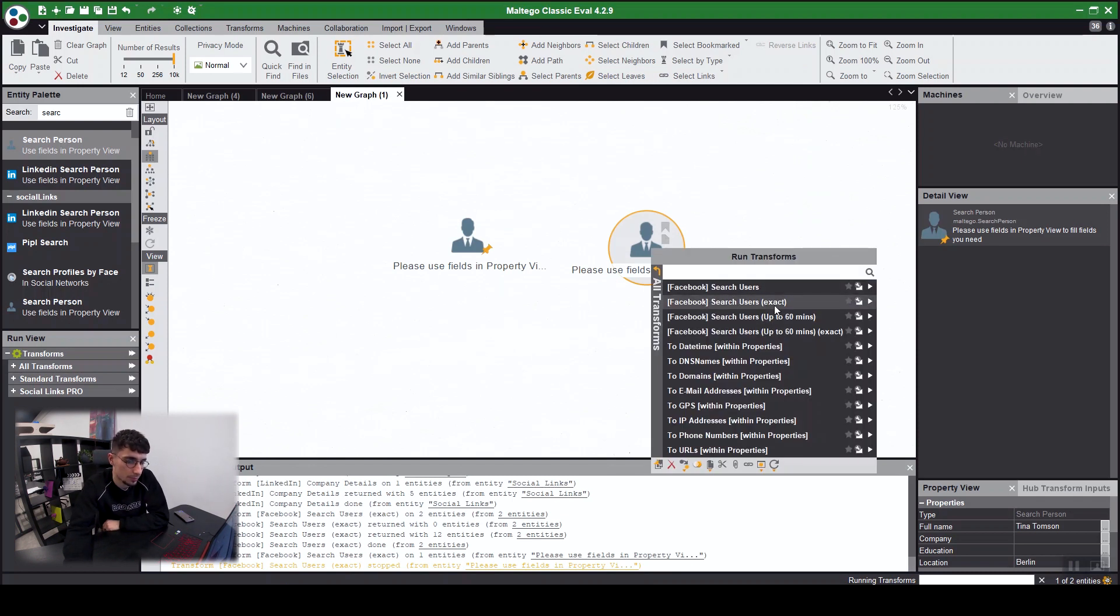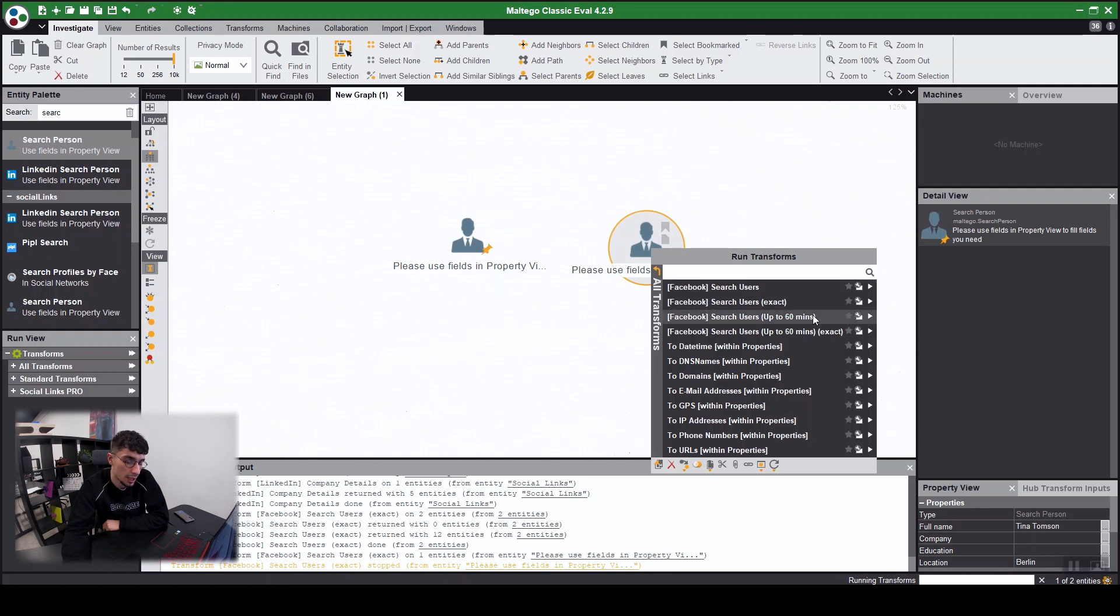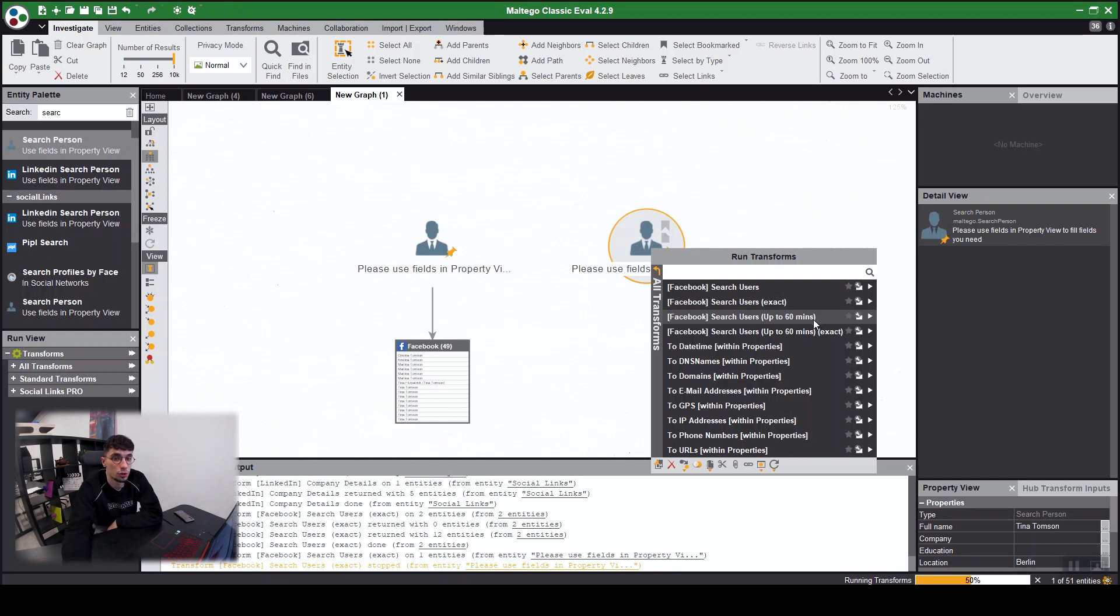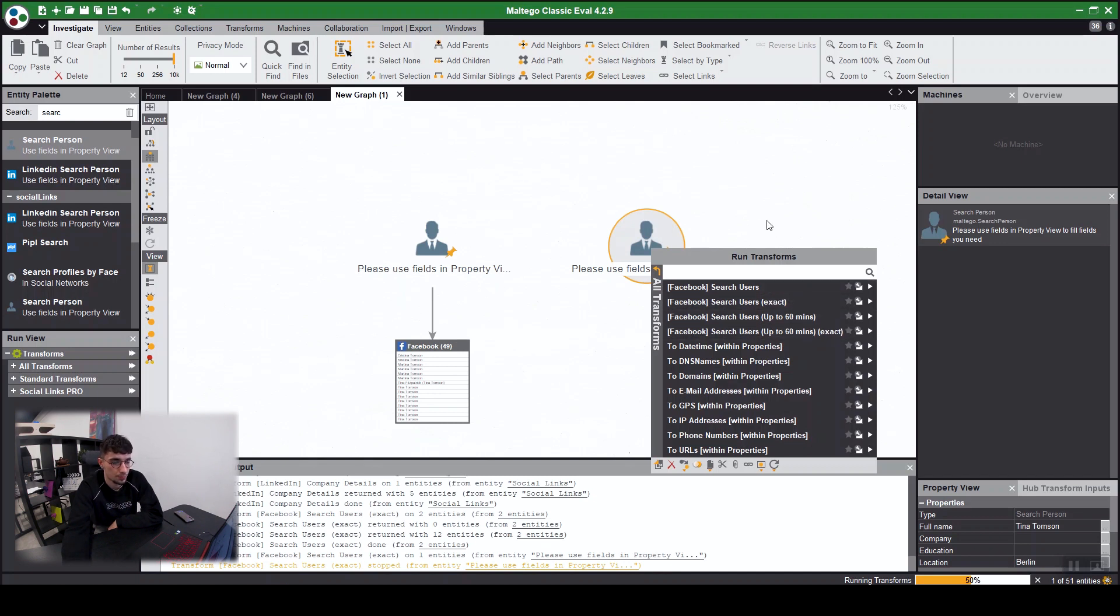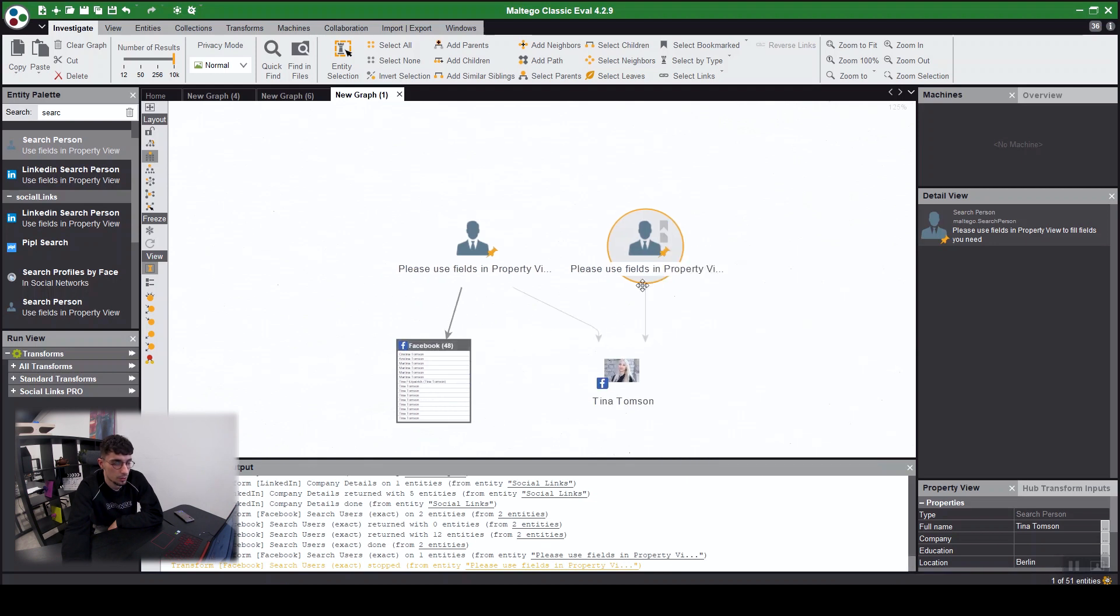The difference between exact and the non-exact is obviously gives you the exact name you're looking for. Maybe you're not certain on a target name, you do the search users for similar names. And then up to 60 minutes one is needed when you have a very common name due to the fact that Maltego transforms timeout after two minutes. It's a common name like John Smith or something, you're gonna have to run this one to get all the results.